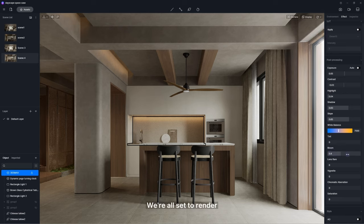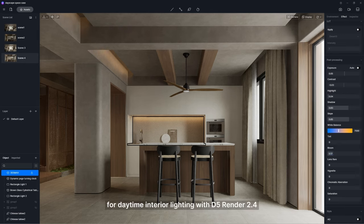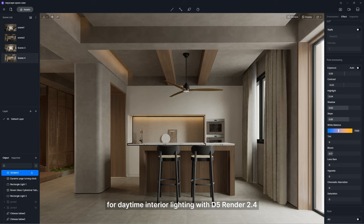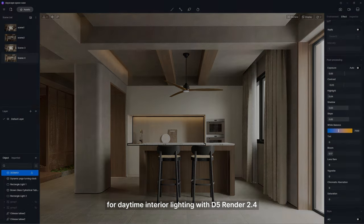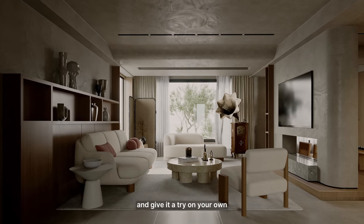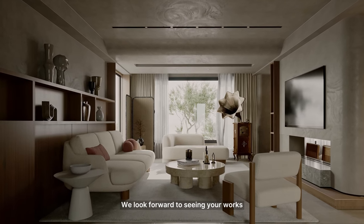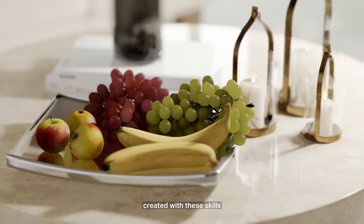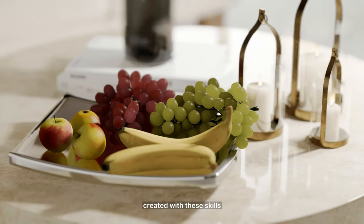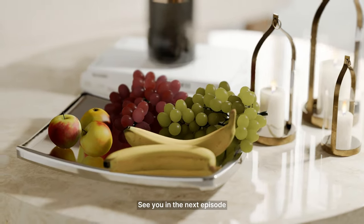We're all set to render. That completes our tutorial for daytime interior lighting with D5 Render 2.4. You can download the scene and give it a try on your own. We look forward to seeing your works created with these skills. Thanks for watching. See you in the next episode.